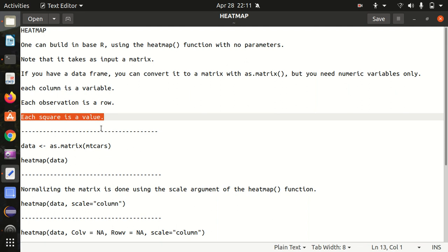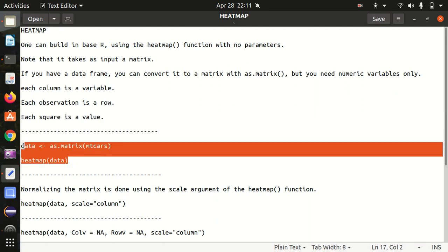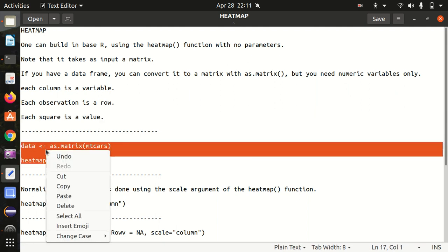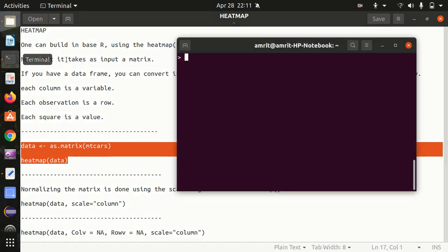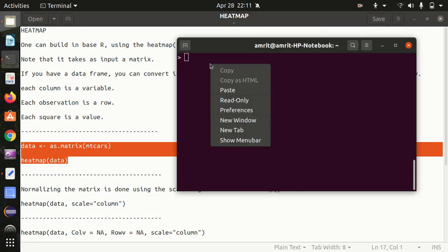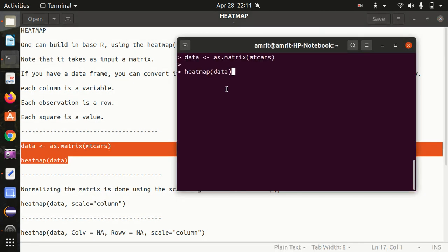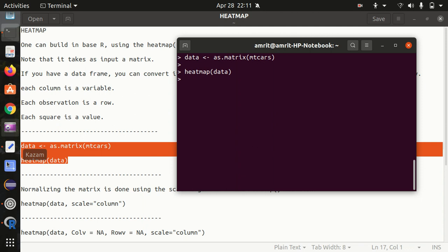Let's first convert this into a matrix so that we can pass to the heat map with no other parameter. For that, we are just using a simple piece of code - simply we are converting the mtcars data frame into a matrix and we are storing it in data and we're drawing the heat map out of this.